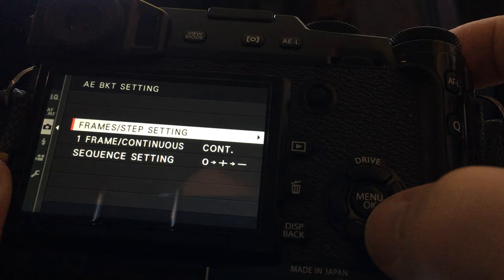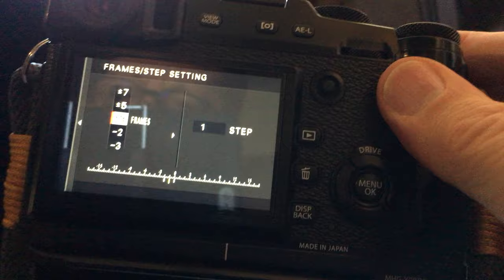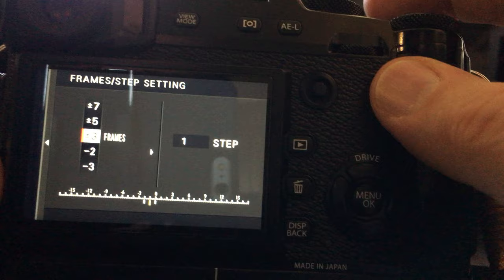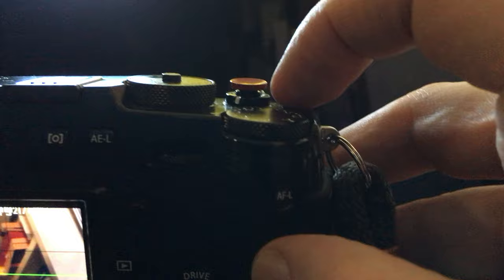So if I want to change this to five frames or seven frames or whatever it is, I can do that quickly in the menu.